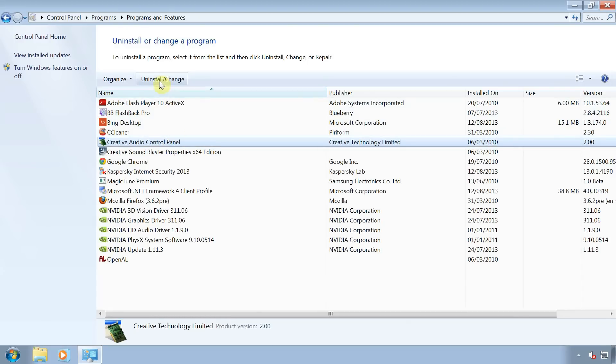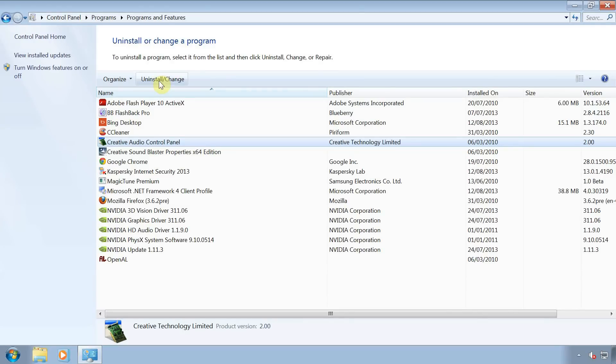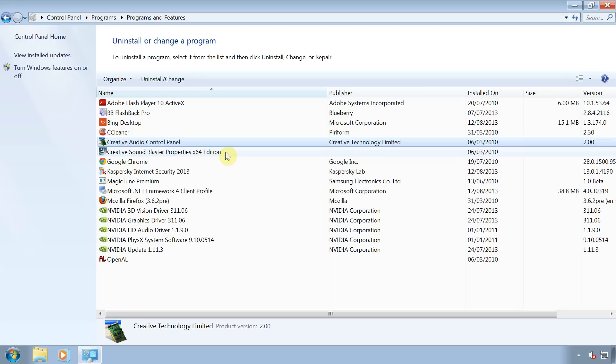After uninstalling a program you may be asked to restart your computer. If so click on no. You may have one or two programs that are associated with your sound card. So just remove them one at a time until they're all removed. Remember that we're only removing sound card related programs here. Everything else can be left alone. Once you've done that, shut your computer down.